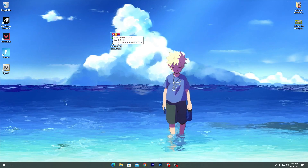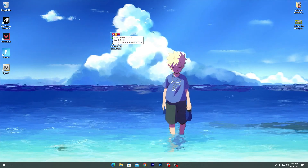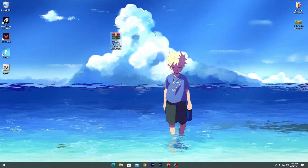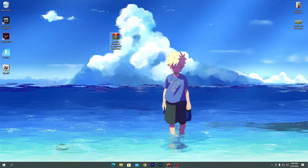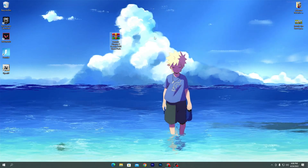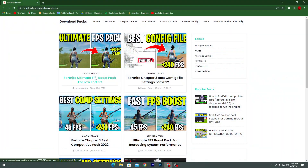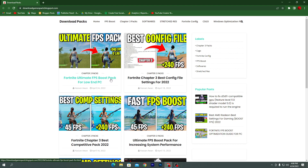The link is available in the description of this video. Go to the description, click on the download button, and it will take you straight to my website. Once you're here, go into the first article: Fortnite Ultimate FPS Boost Pack for Low-End PC. You can also find this post under the Chapter 3 section.